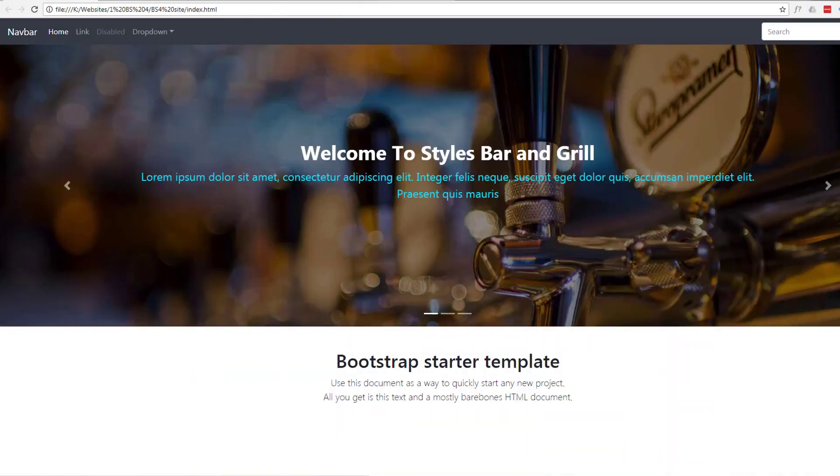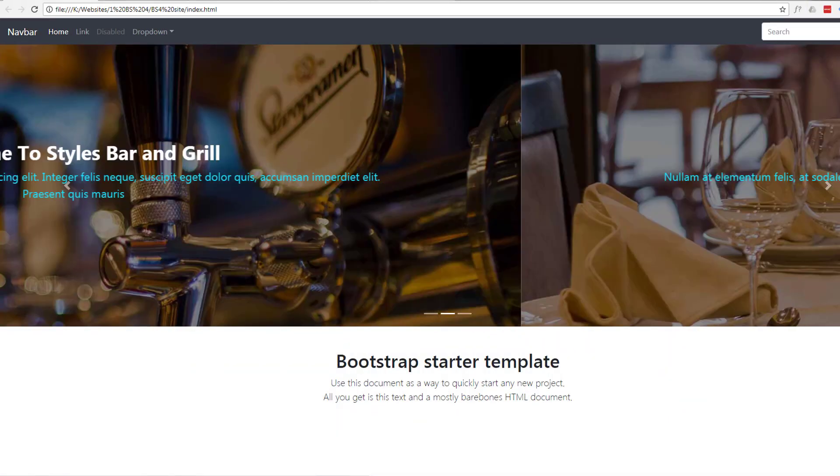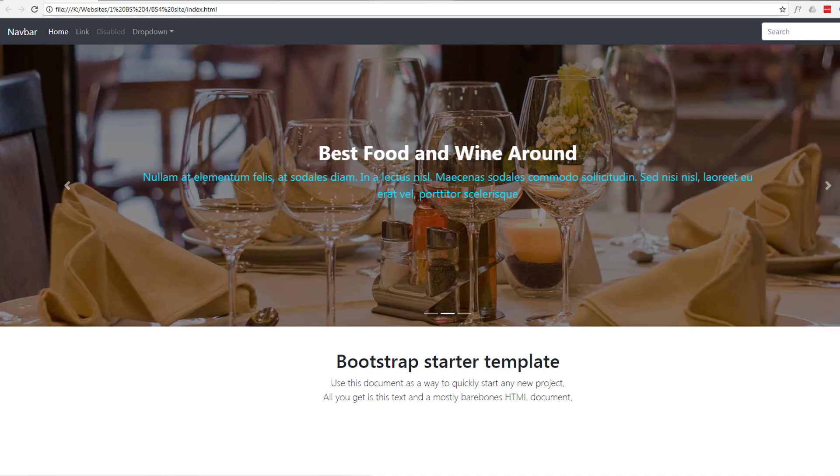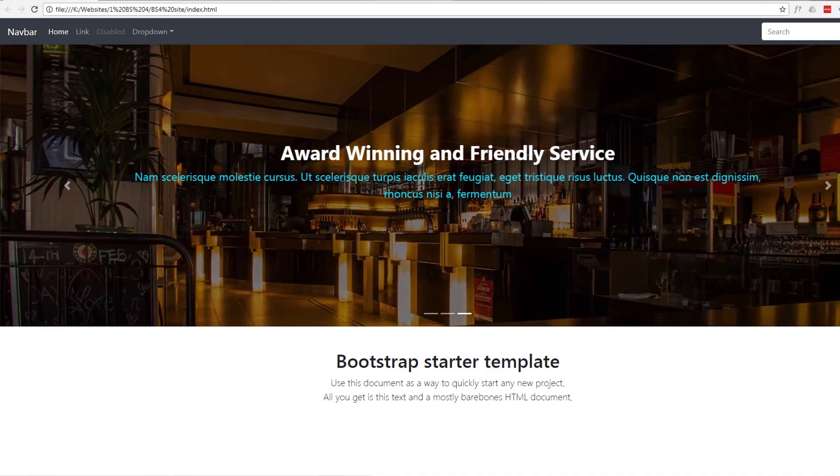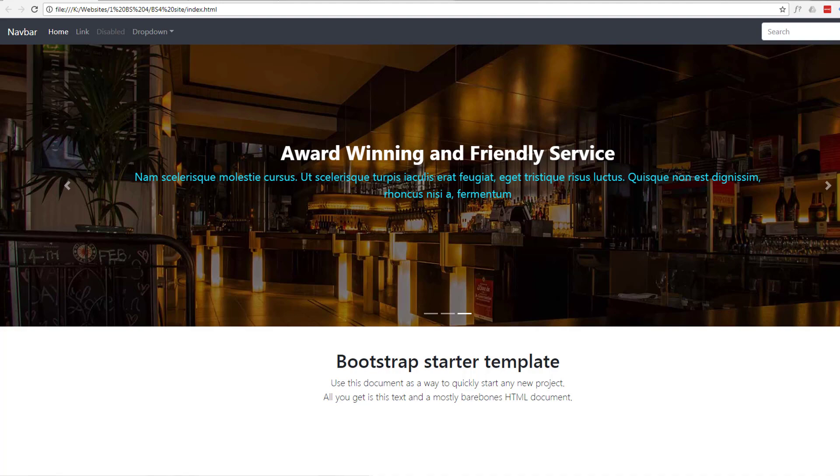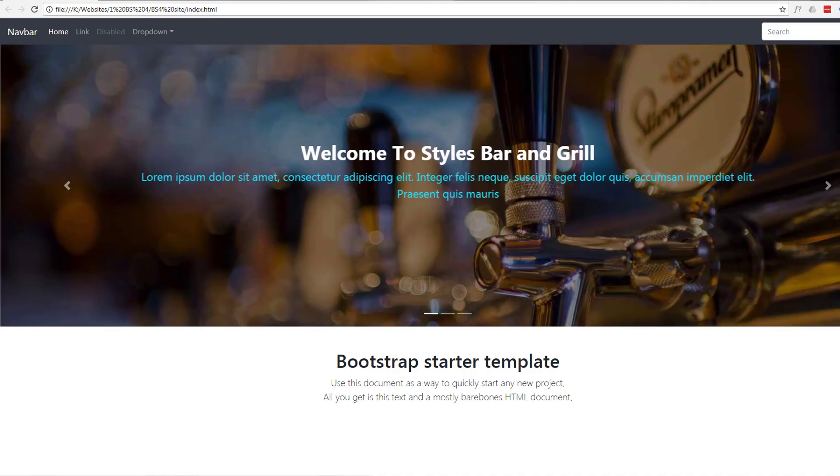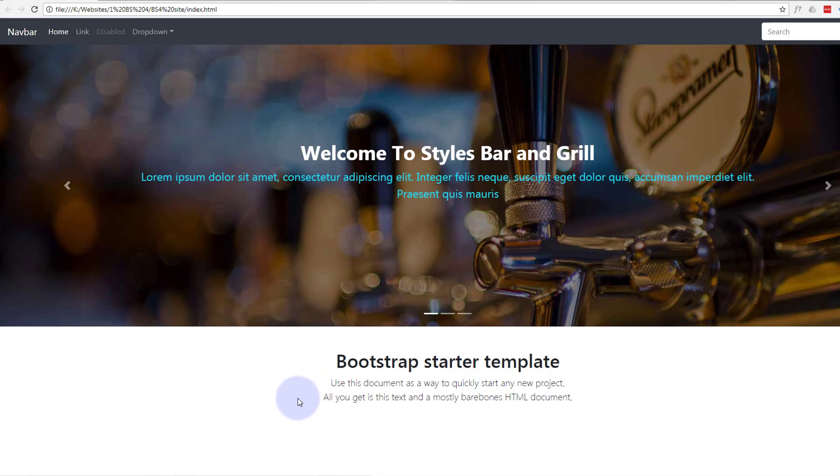Hi guys and welcome to another Bootstrap 4 with Brackets video. This is Jamie from System22 and Web Design and Tech Tips dot com. We're going to continue with our site build.